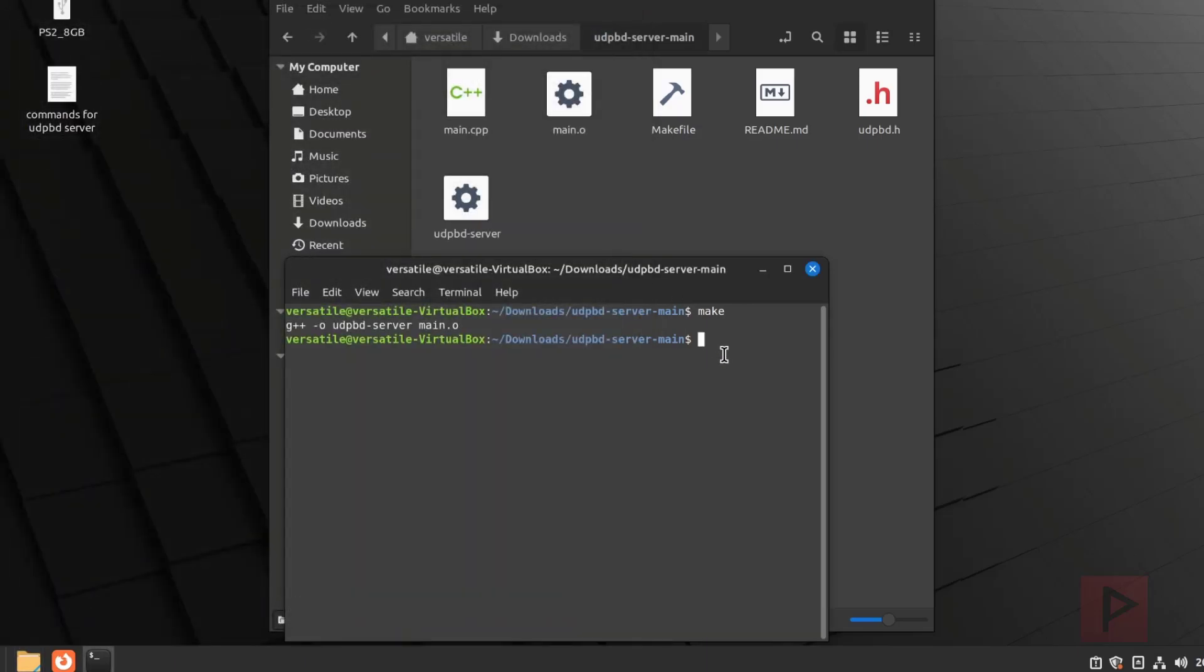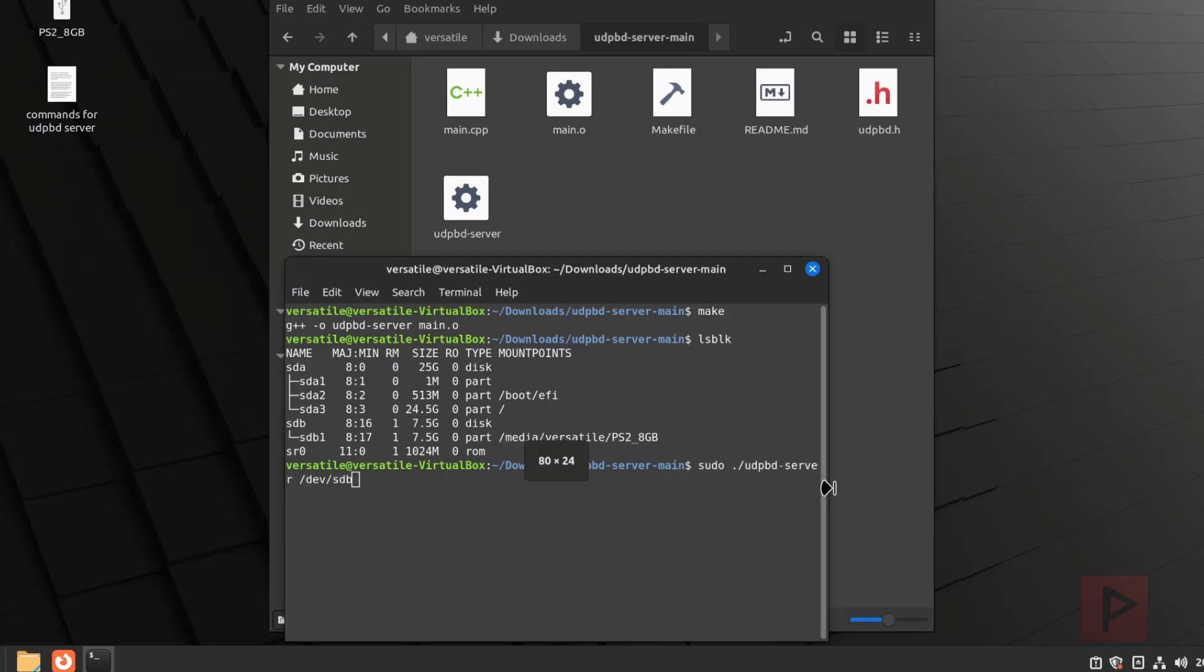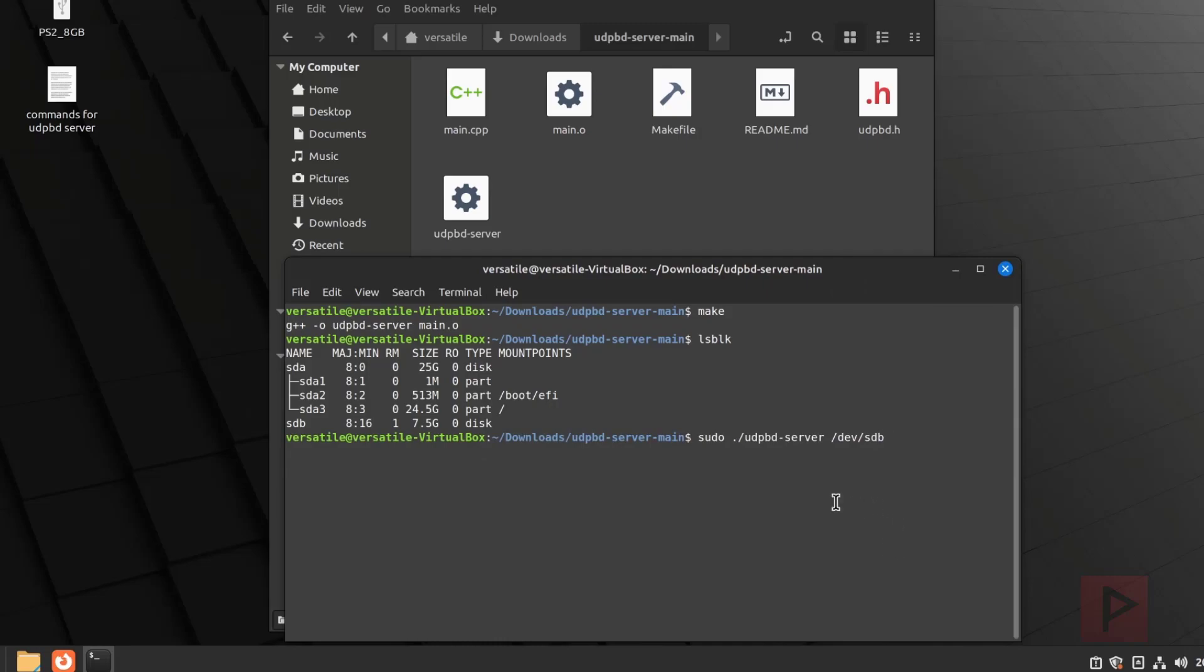So when you're inside the Linux environment, the next thing you want to do is figure out the drive letter assignment, so to speak, for your particular USB drive. The command you can type is LSBLK. When you type that in and press enter, we see that my eight gigabyte USB drive is under this SDB naming. So this is the command line that you want to type in. Based upon some tips I learned from the discord server, thanks guys, this is what you want to do. You do sudo space dot forward slash UDPBD-server space forward slash dev forward slash SDB, not SDB one or two, just SDB, right? And you press enter.